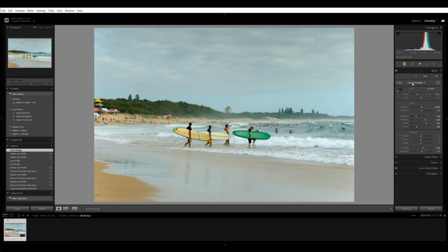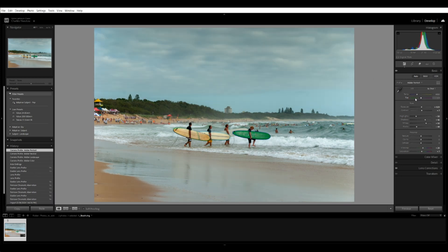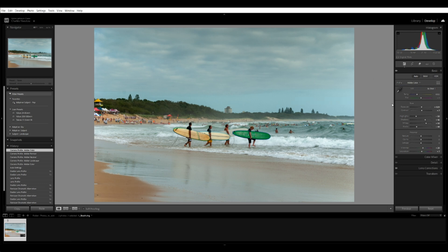I don't want camera standard. Here you can set the mood for the image — we have camera standard, Adobe color, Adobe landscape, Adobe neutral, and Adobe portrait. We'll go to Adobe color — that looks very good. Then we have our white balance. We'll leave the white balance alone for now. I want to get the exposure, shadows, and everything else right before I touch the white balance.